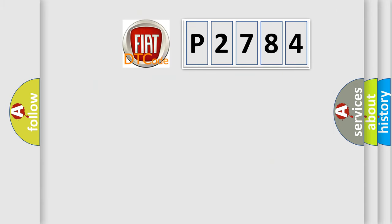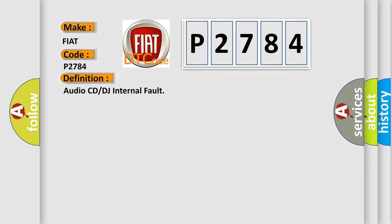So, what does the diagnostic trouble code P2784 mean specifically for Fiat car manufacturers? The basic definition is audio CD or DJ internal fault.